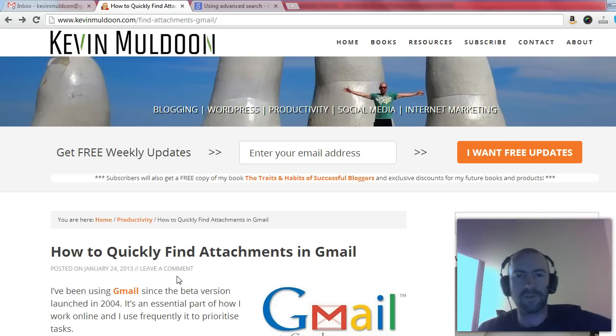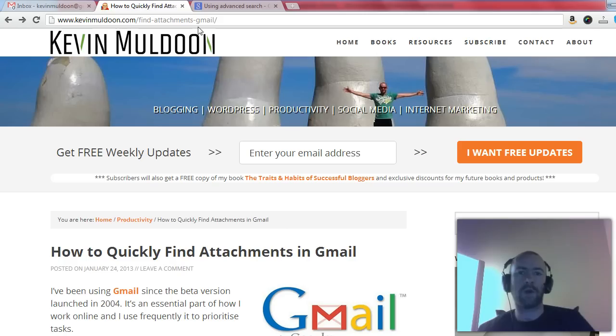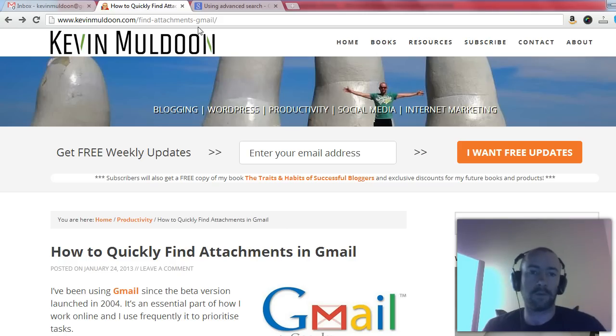Hi there, this is Kevin Muldoon from KevinMuldoon.com. Today I'd like to show you how you can quickly find attachments in Gmail.